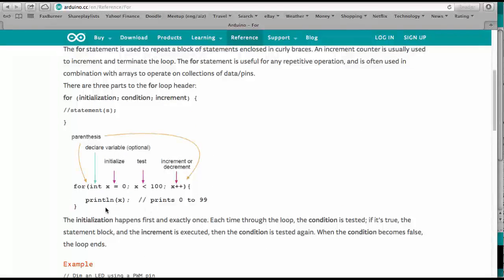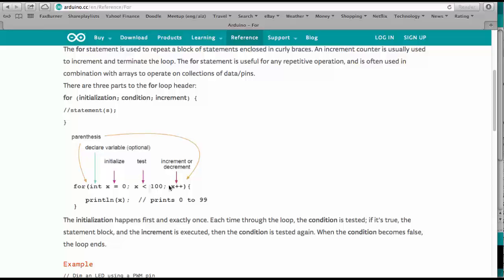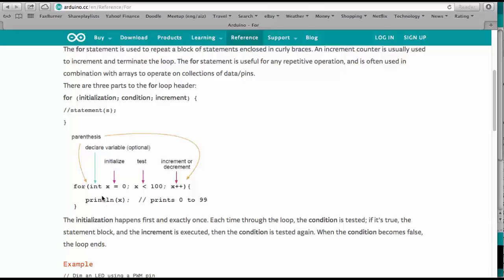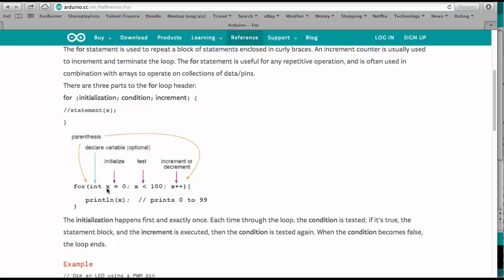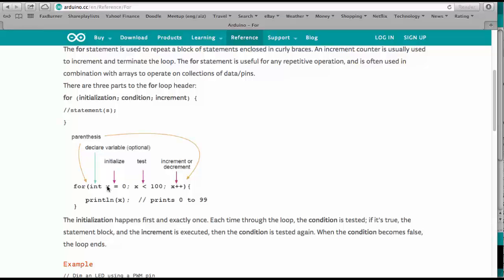So what we see here is in the for statement that is essentially a loop where we can increment or decrement a variable. And so the first parameter in this for statement is we define a variable.